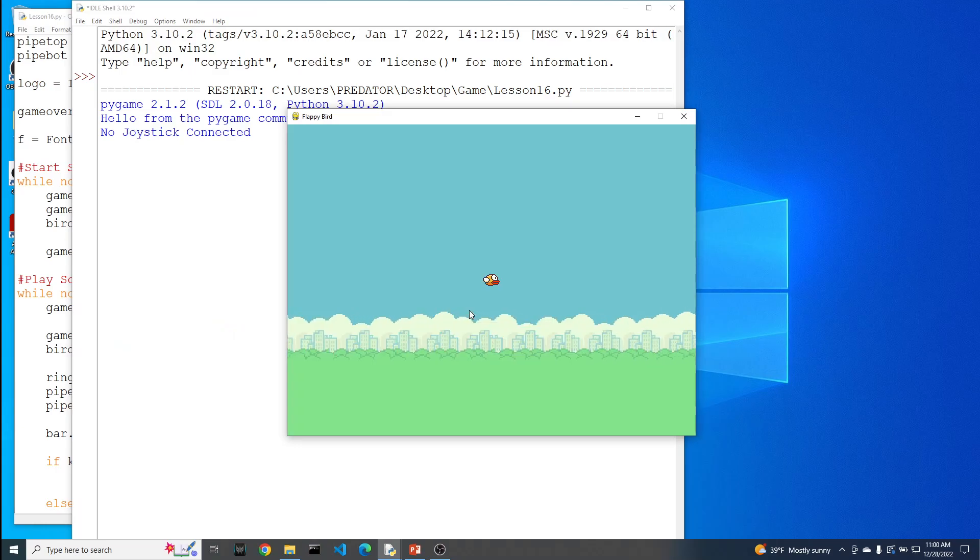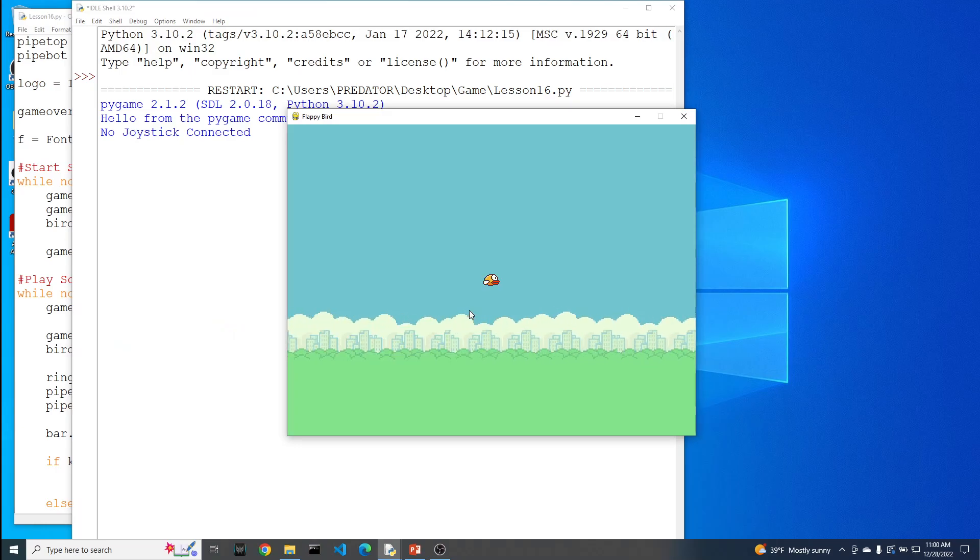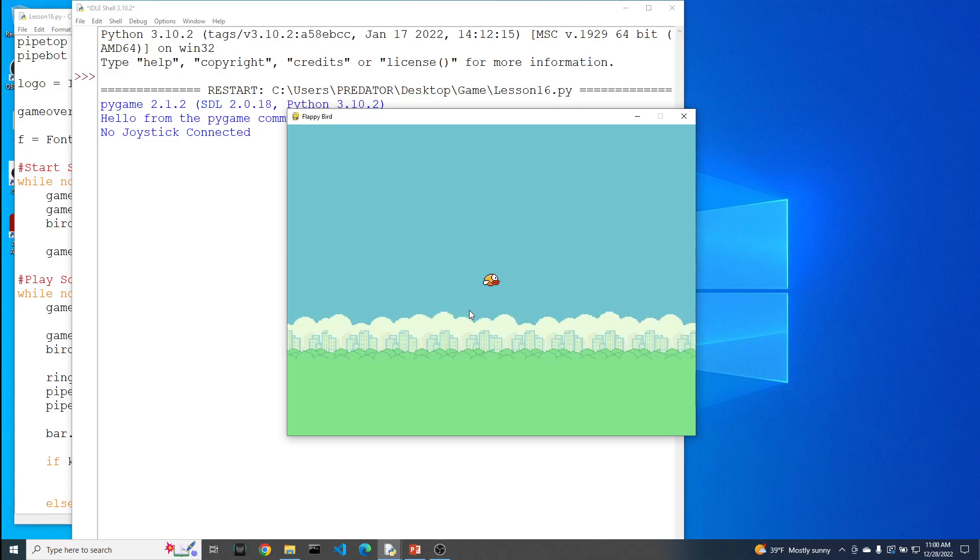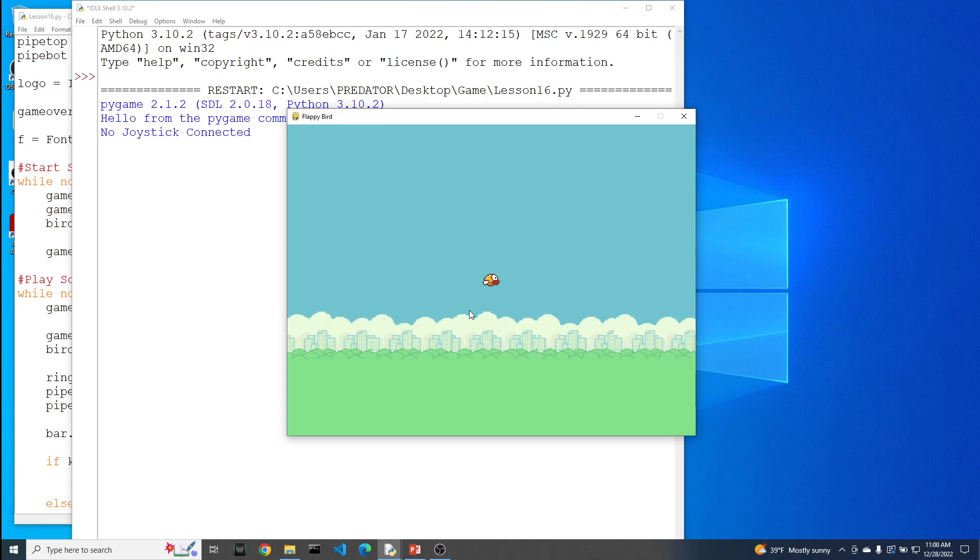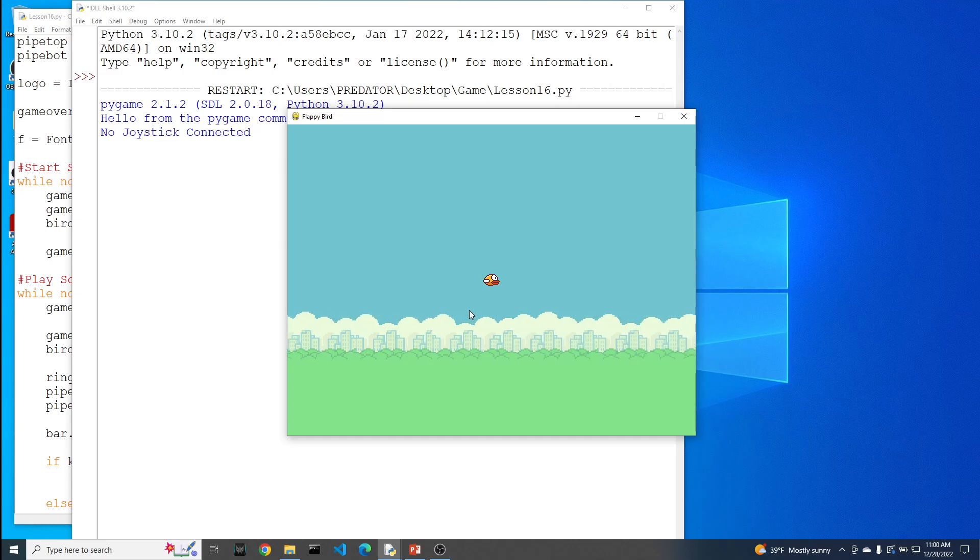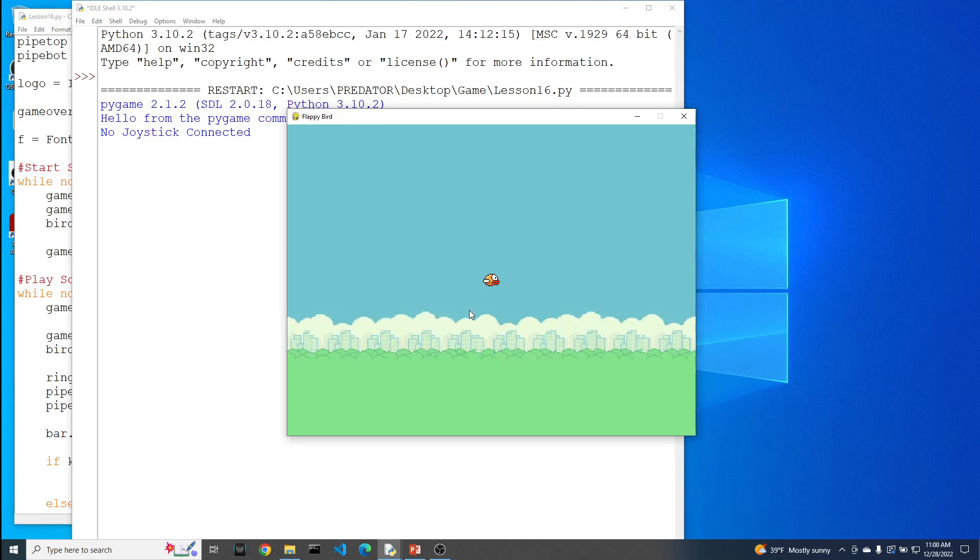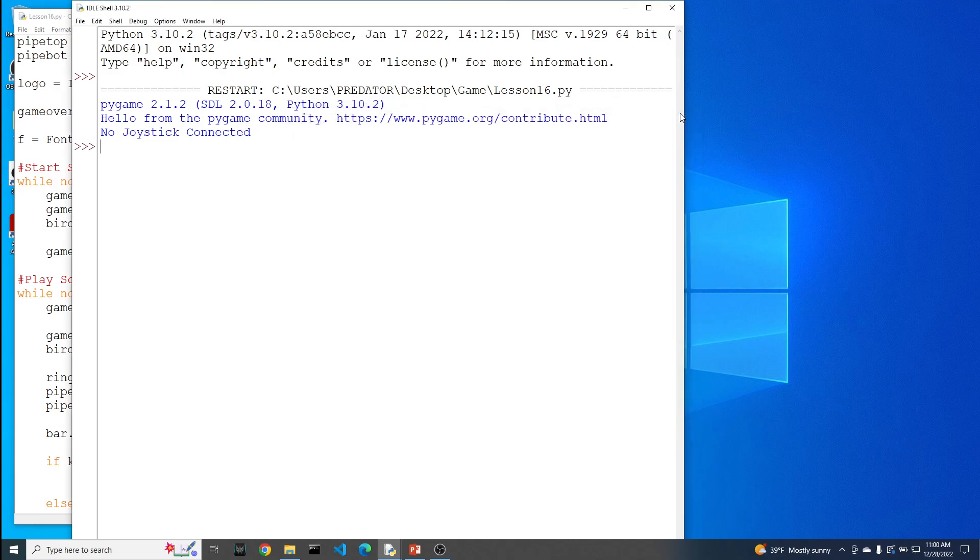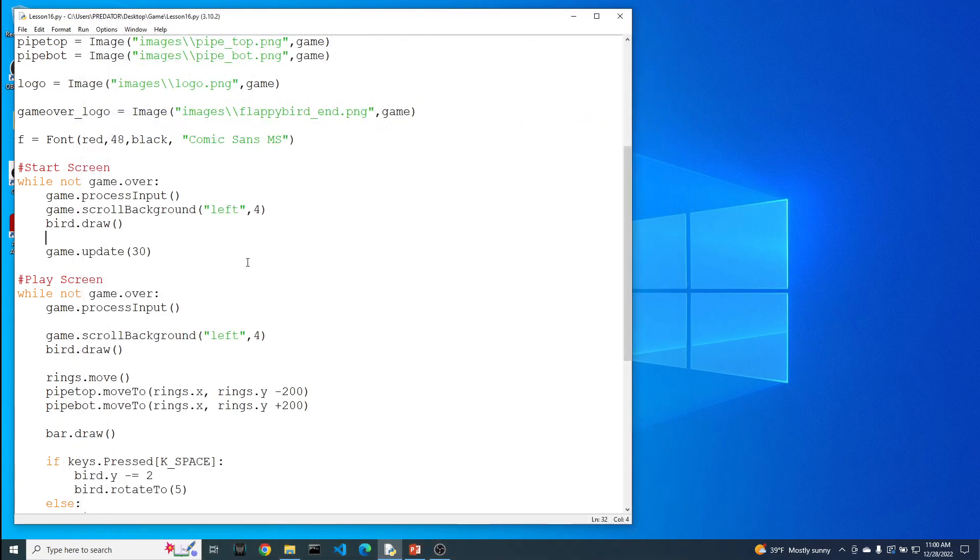Alright, so this is our start screen. So this isn't actually the game yet. So this is where we're going to be able to get the user to see that this is the game. Give them a little instructions as to how to maybe start the game, how to play the game. Alright, so let's see, what else can we add to it? I almost forgot to add the bar. Bar.draw.